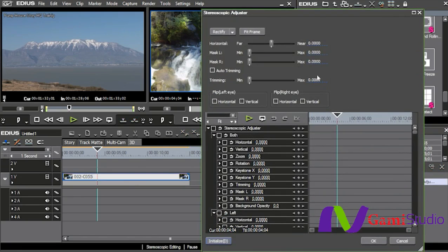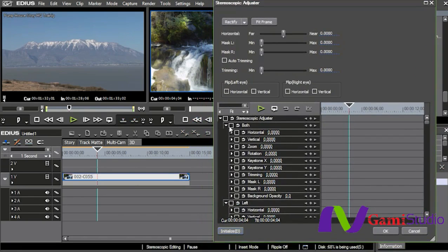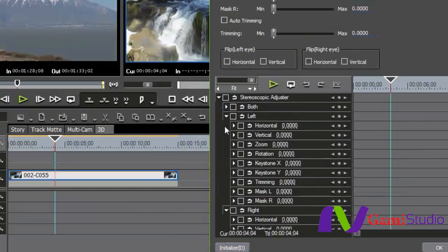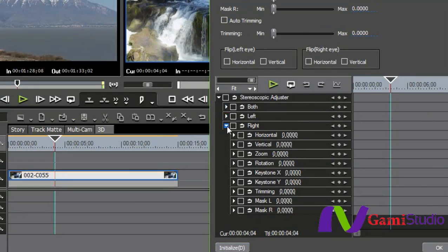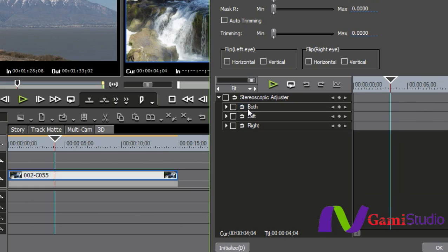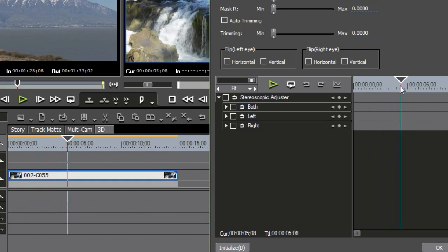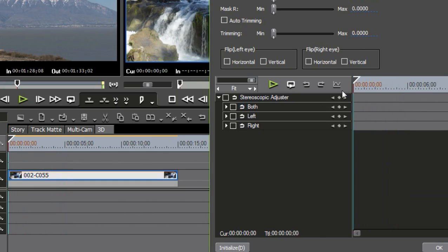I double-click on it, and I can go in. Look at these keyframers right here. I can keyframe the horizontal, vertical, zoom, rotation, keystone, trimming, the whole bit for either the left eye, the right eye, or both with complete and total control of keyframing right here.